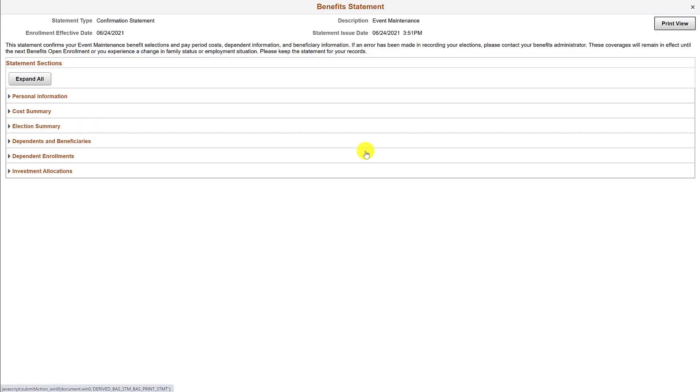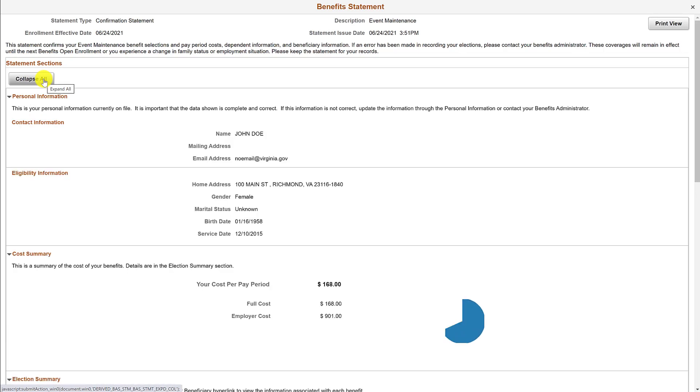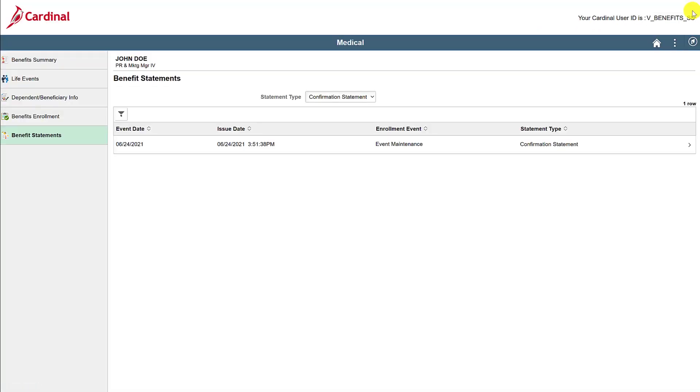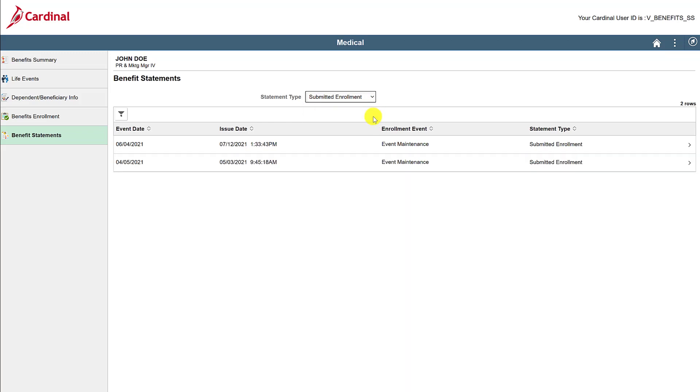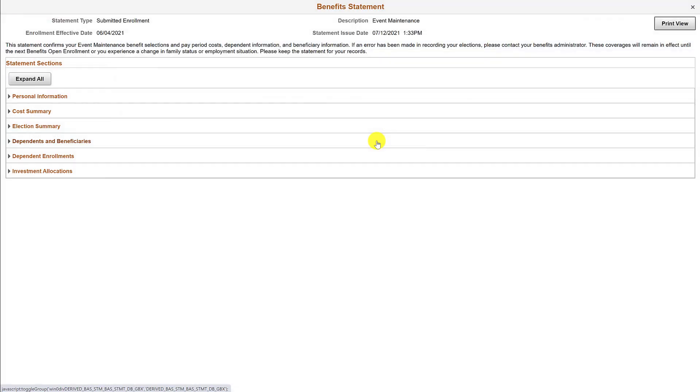Click on expand all to view the additional details. Here you can view all of the benefit elections associated with this confirmation statement. To exit this view, click on the X at the top right hand corner of the screen. Now let's view a different statement type. Click on the drop-down box next to statement type. Now we will view all of the submitted enrollment. Here you can also filter by event date and issue date. Click on the first submitted enrollment line to view additional details.